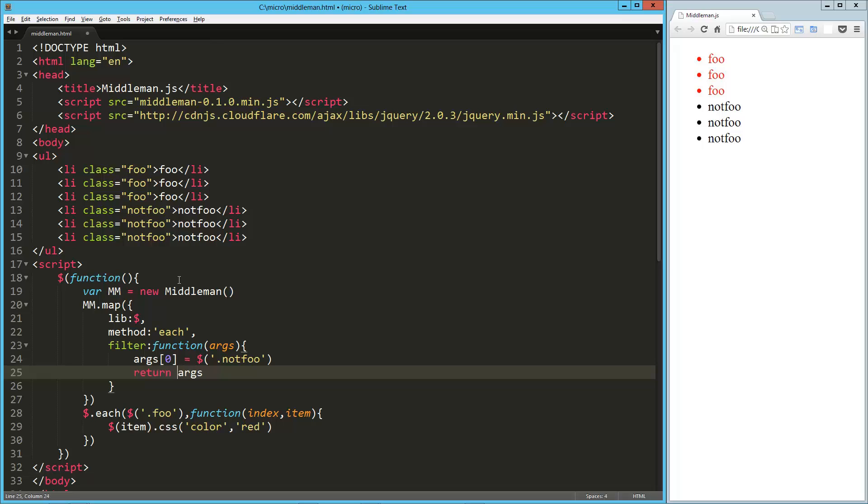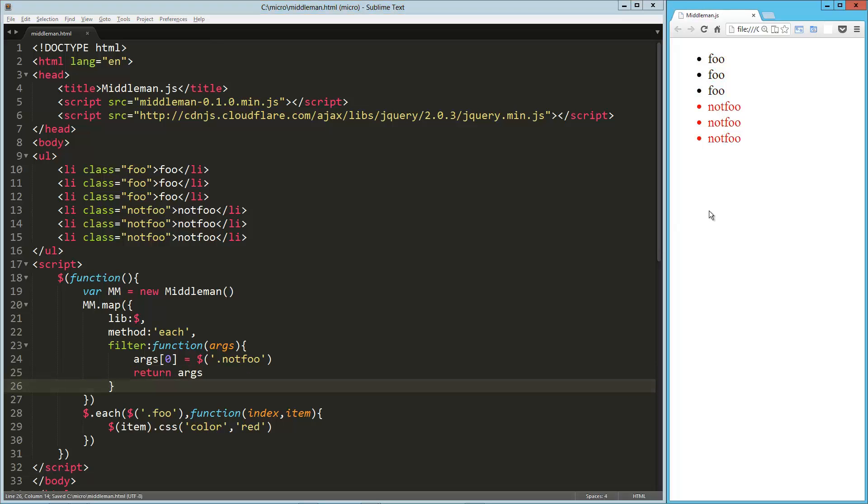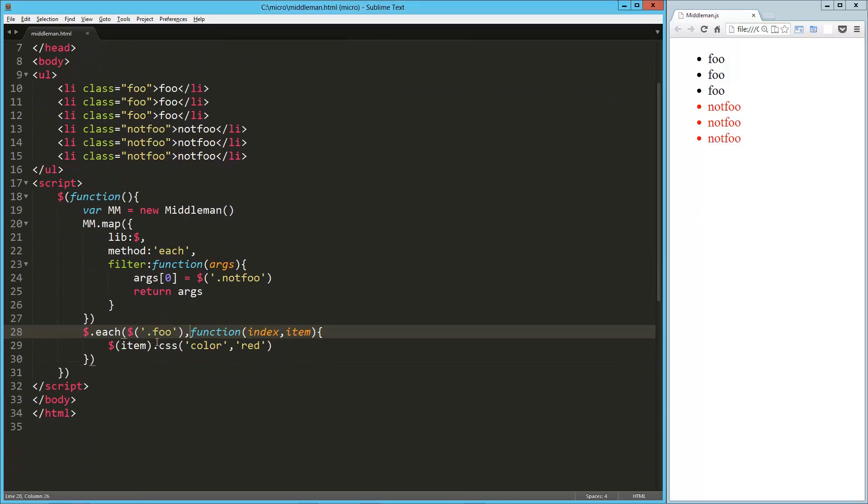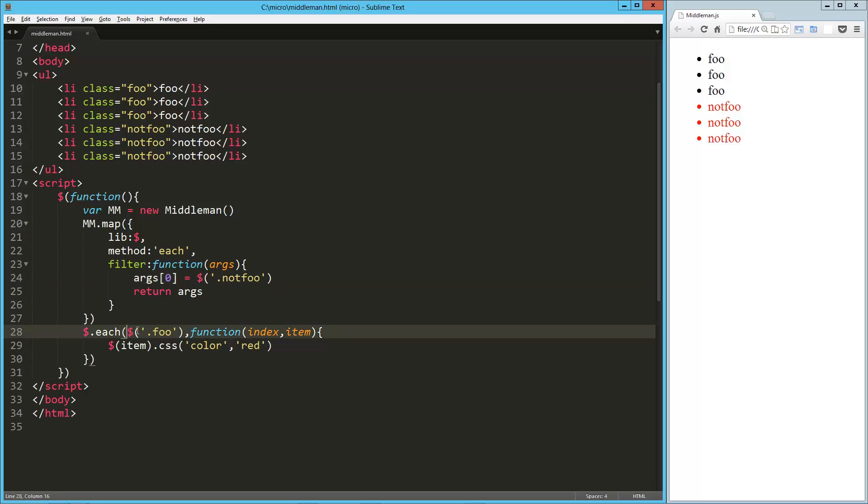Whoops, okay, so let's check that out in the browser, reload it. And now you can see that we basically, when each was called, we changed this first argument, the zero positioned argument from dot foo to dot not foo.